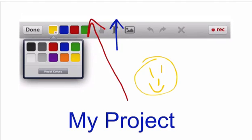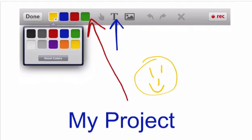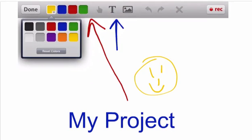We will not, in this project, be actually using this button, which is the photo button, to take pictures or to add pictures, but you certainly can do that.